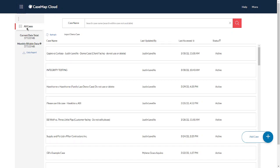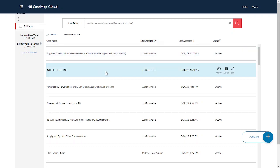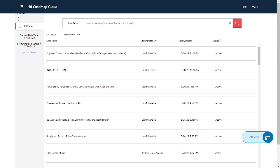You will be presented with the All Cases menu showing all the cases that you have presently. Obviously, if you're just starting, you will have nothing here. You will want to click on the blue Add a Case button.